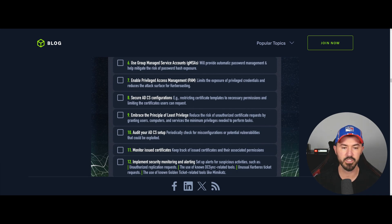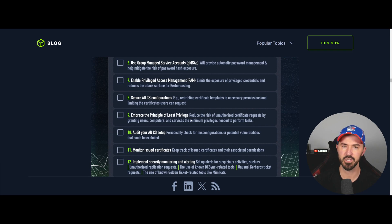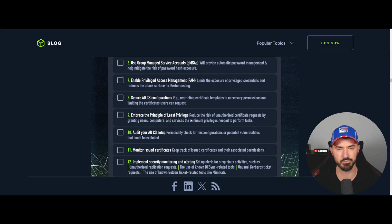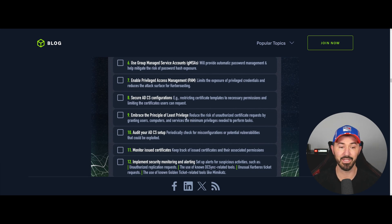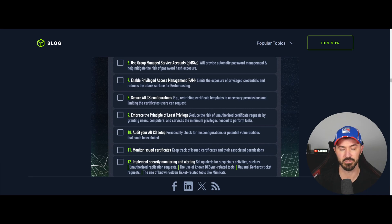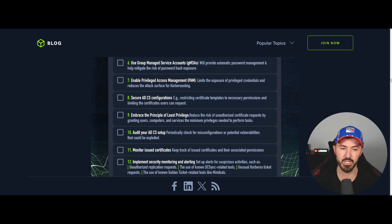Number nine is to embrace the principle of least privilege. A lot of people don't do this, especially sysadmins. For example, if me and Bob both need access to a folder, I shouldn't get higher privileges just because I think I outrank Bob. The idea is to grant users, computers, and service accounts the minimum privileges needed to perform their tasks. When I was a sysadmin, honestly, we just made sure users had what they needed and got them off the phone — we didn't really think about it.